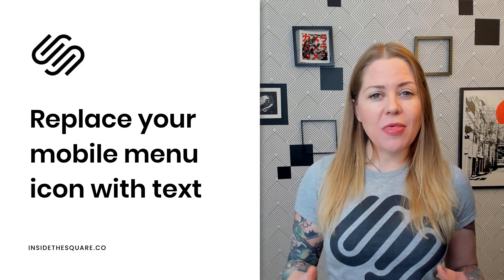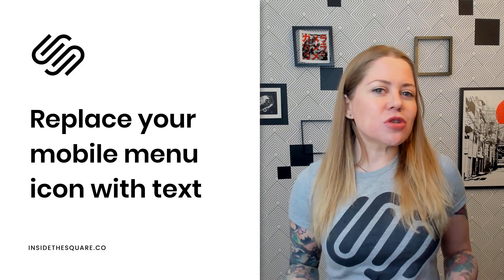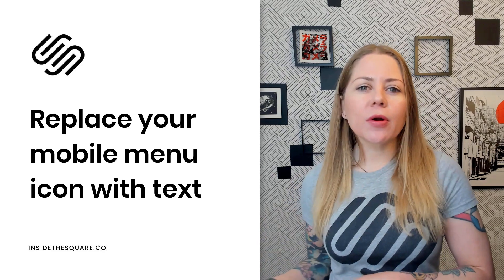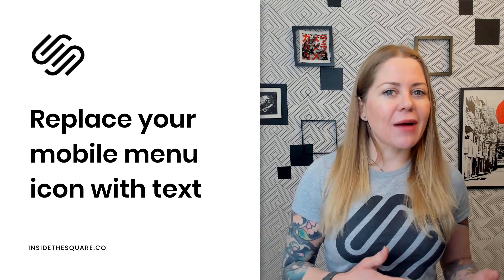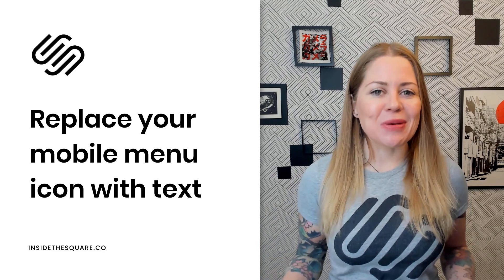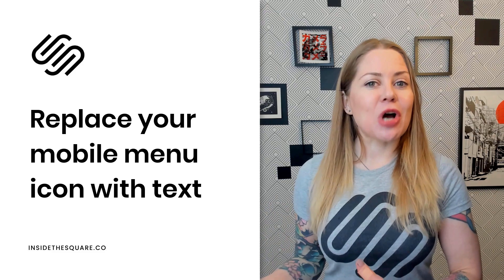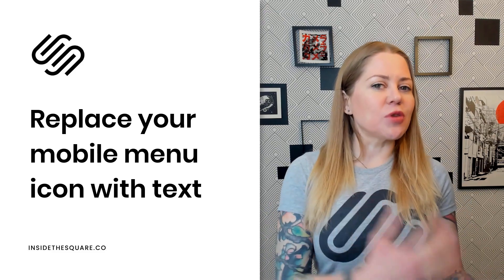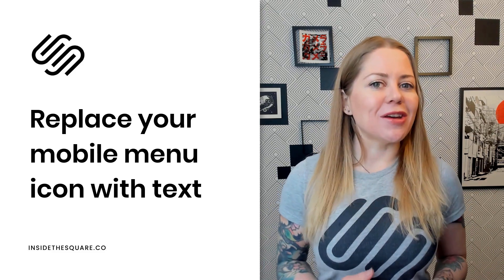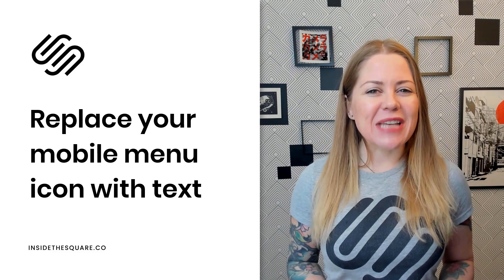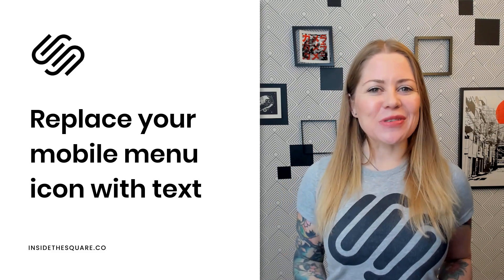Then I'll also show you how to customize it to add a border or a background or anything else you might want to do to this brand new text option that will trigger your mobile menu. Let's go ahead and hop into my demo site and I'll show you how this works.